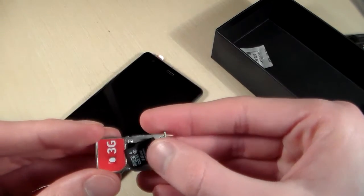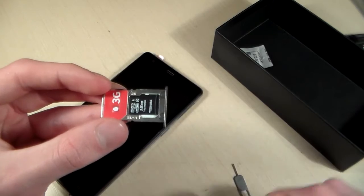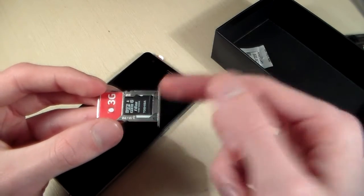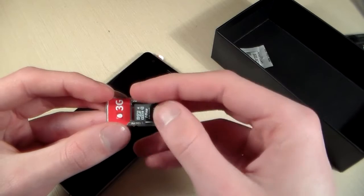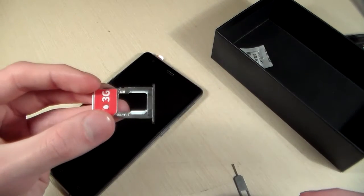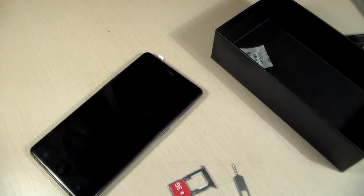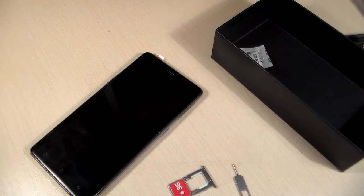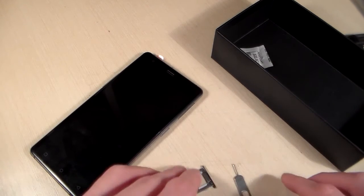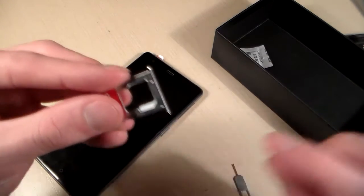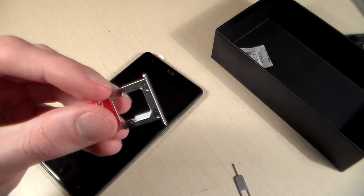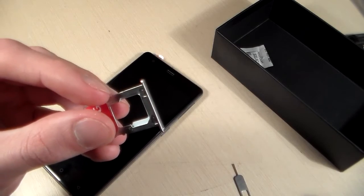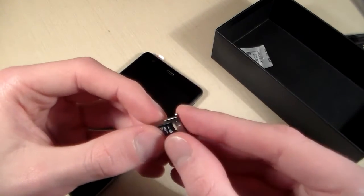And I'll show you the micro SIM card. We can use nano SIM card or we can use micro SD for memory.